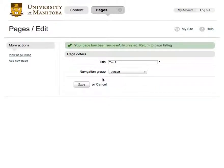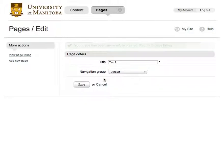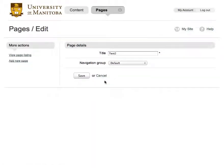Once you have filled in the details, click the Save button. Your new page should now be visible in the Pages view.